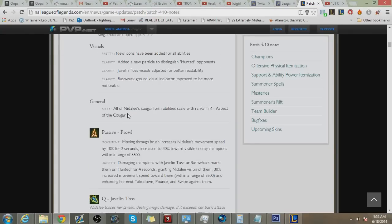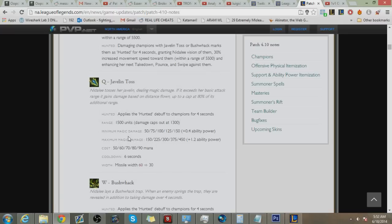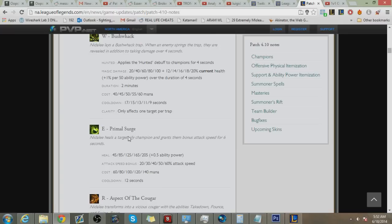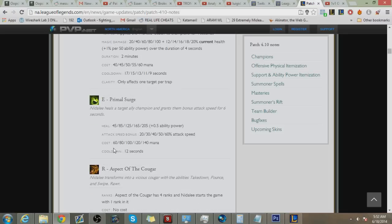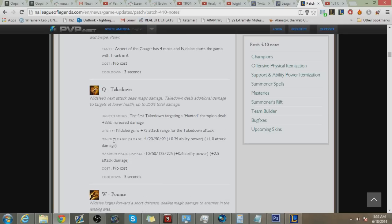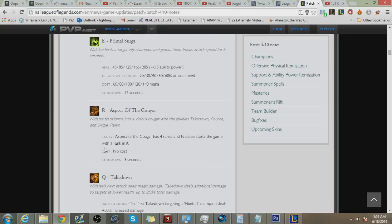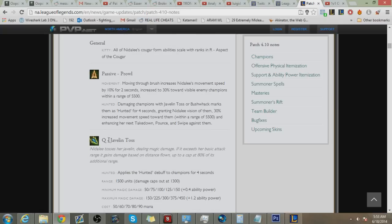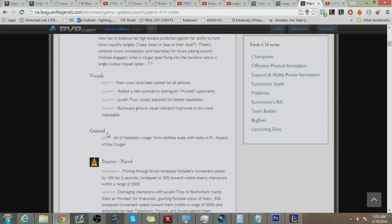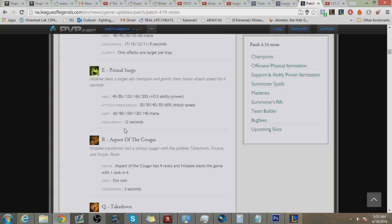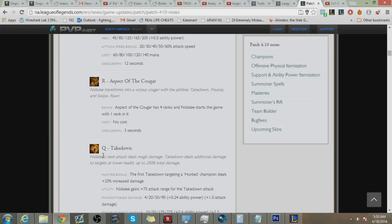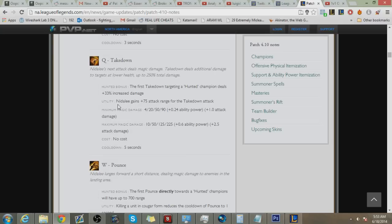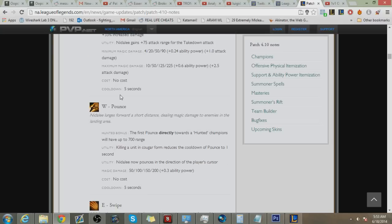Alright, so first up is Nidalee. The way I'm looking at it is obviously all her damage got nerfed. She can use Cougar Form at level 1 and some cooldowns in her Cougar Form have been toned up a bit, so they aren't as spammable as before. Everything, all her damage got lowered, but there's this new thing called the hunted passive which gives your Cougar Form more damage. And the way to proc that is you have to hit someone with your spell in human form.